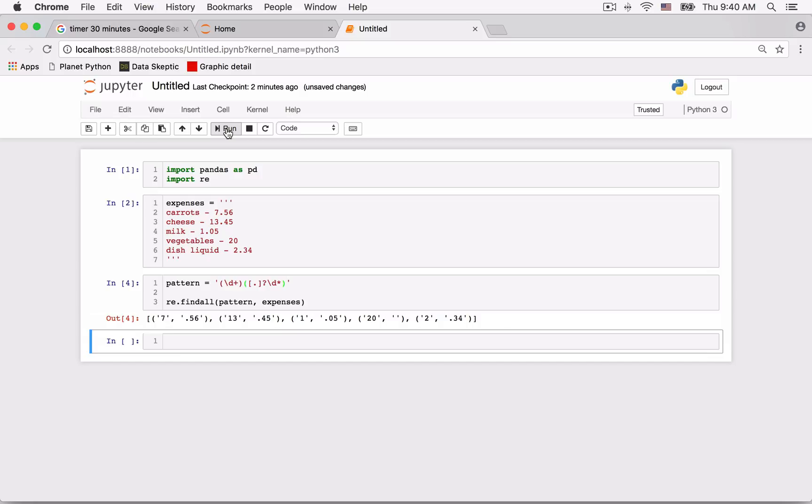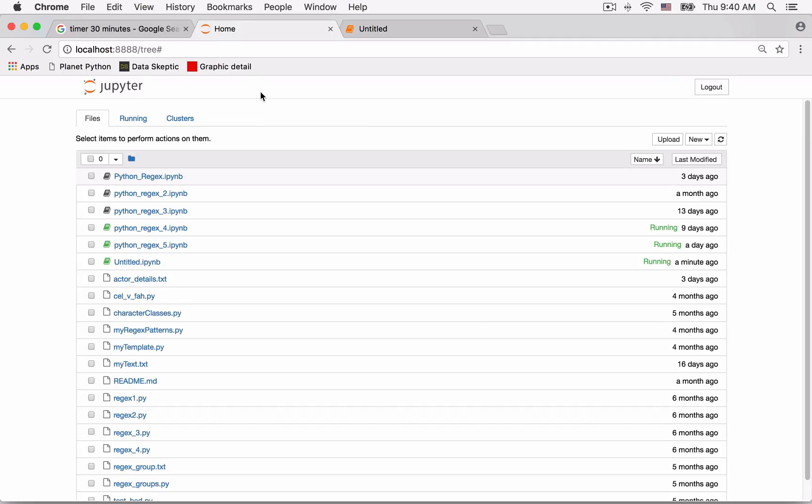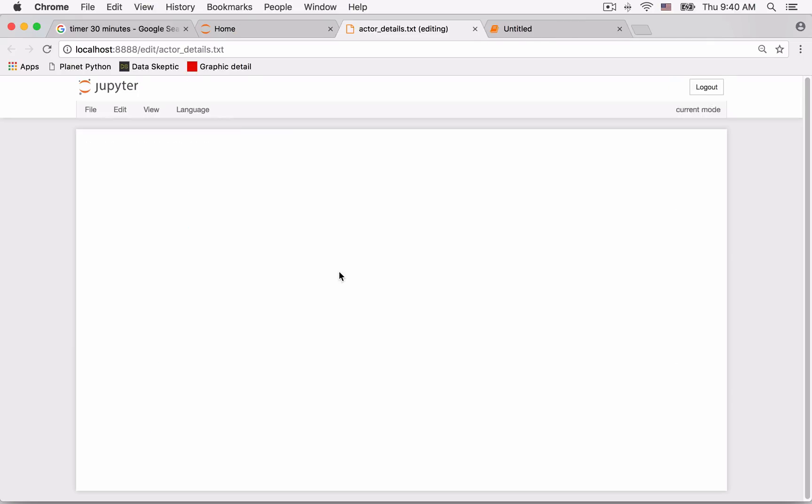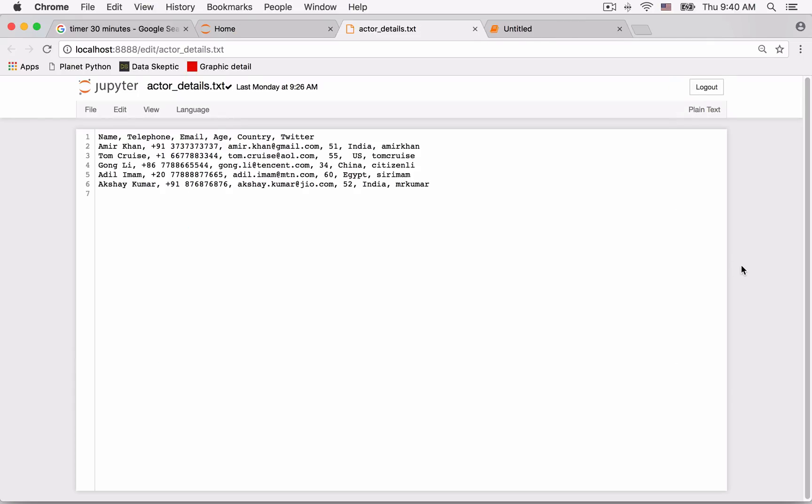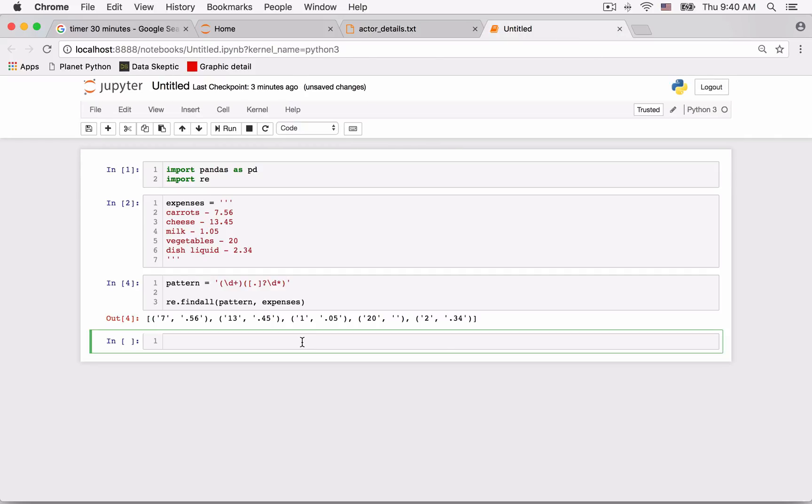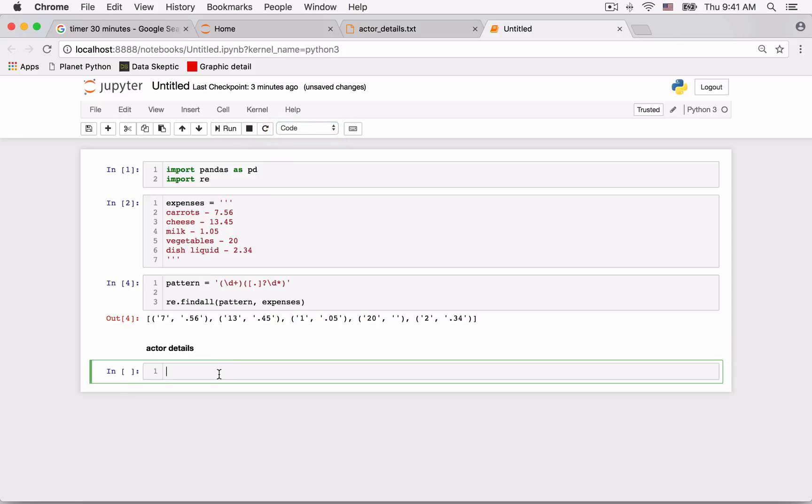Now let's consider a second example that goes into more detail. We have a file that contains the names of actors. We have the name, phone number, email address, age, country, and their Twitter ID. Python allows us to easily read such a file into a structure called a data frame.